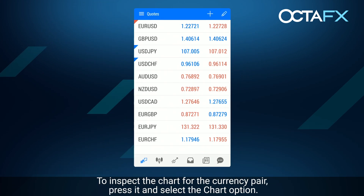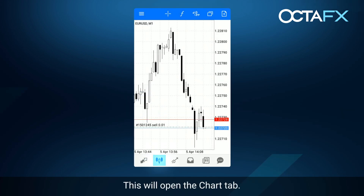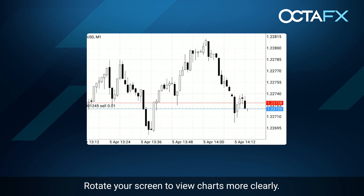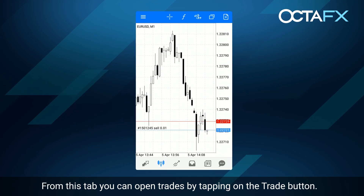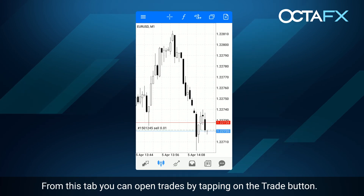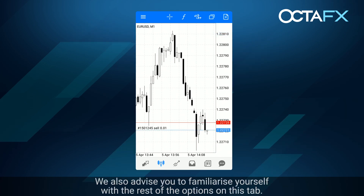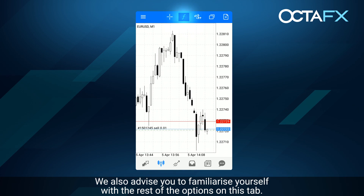To inspect the chart for the currency pair, press it and select the chart option. This will open the chart tab. Rotate your screen to view charts more clearly. From this tab, you can open trades by tapping on the trade button. We also advise you to familiarise yourself with the rest of the options on this tab.